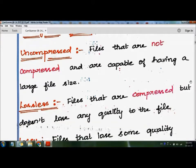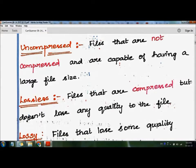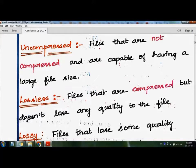The second category is lossless files — files that are compressed but don't lose any quality. So when we compress and decompress the files, the quality is not reduced and the data is not lost. That kind of file is called a lossless file.